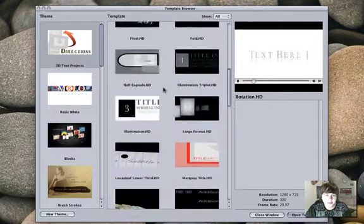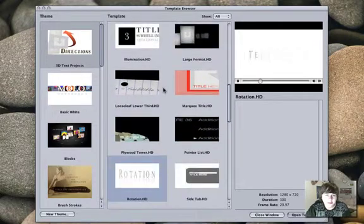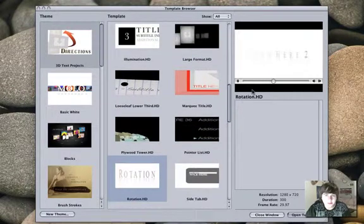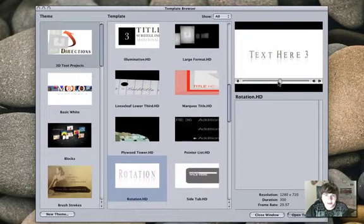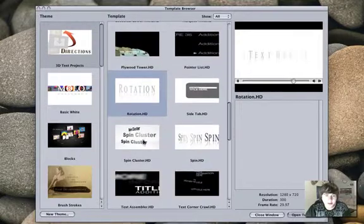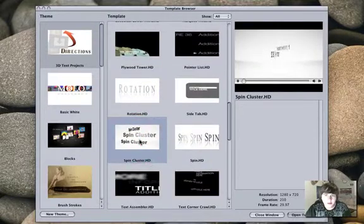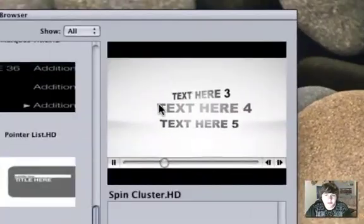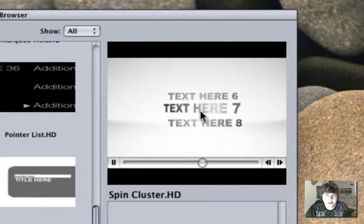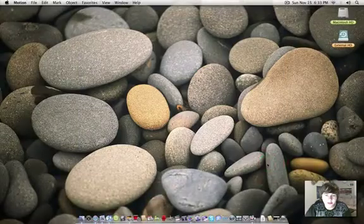So as you can see, there's a lot of templates, usually the 3D ones are the coolest ones, but just previews up here in this window, and actually that one looks pretty cool, so we're going to go ahead and open that template.